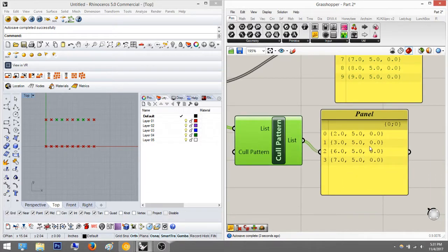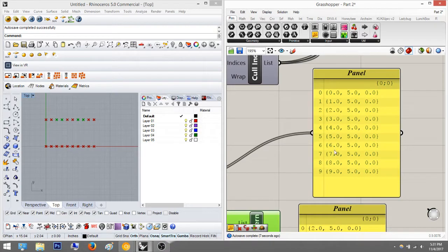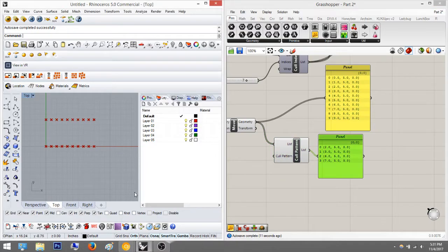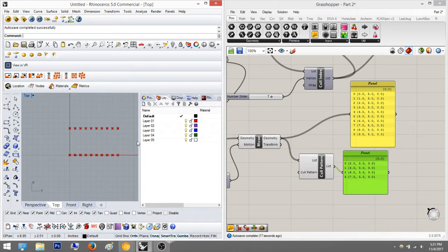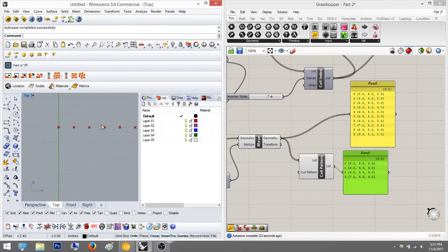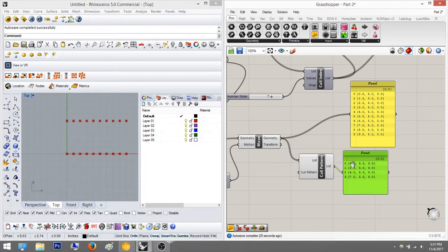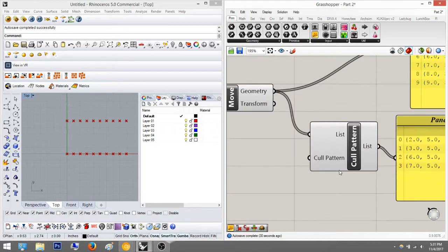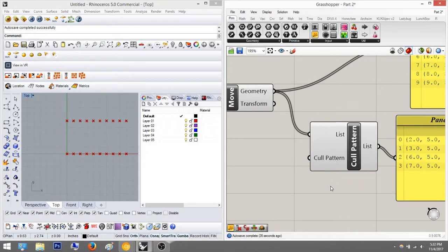When we plug this in it's going to only have four points — let's check that. Throw a panel in here and it has four, zero through three, while the original has nine. So that's how it works. Now instead of the false, false, true, true pattern, we're going to do a true, false pattern and it'll repeat as true, false, true, false.